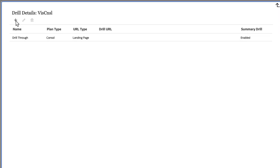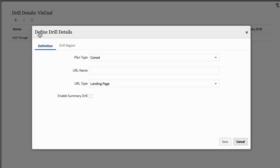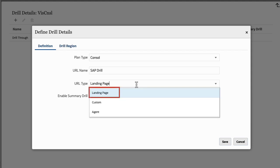Depending on how you define drill details, you can drill through to the data integration landing page, to a custom URL like a deep link, or drill directly using the EPM integration agent.